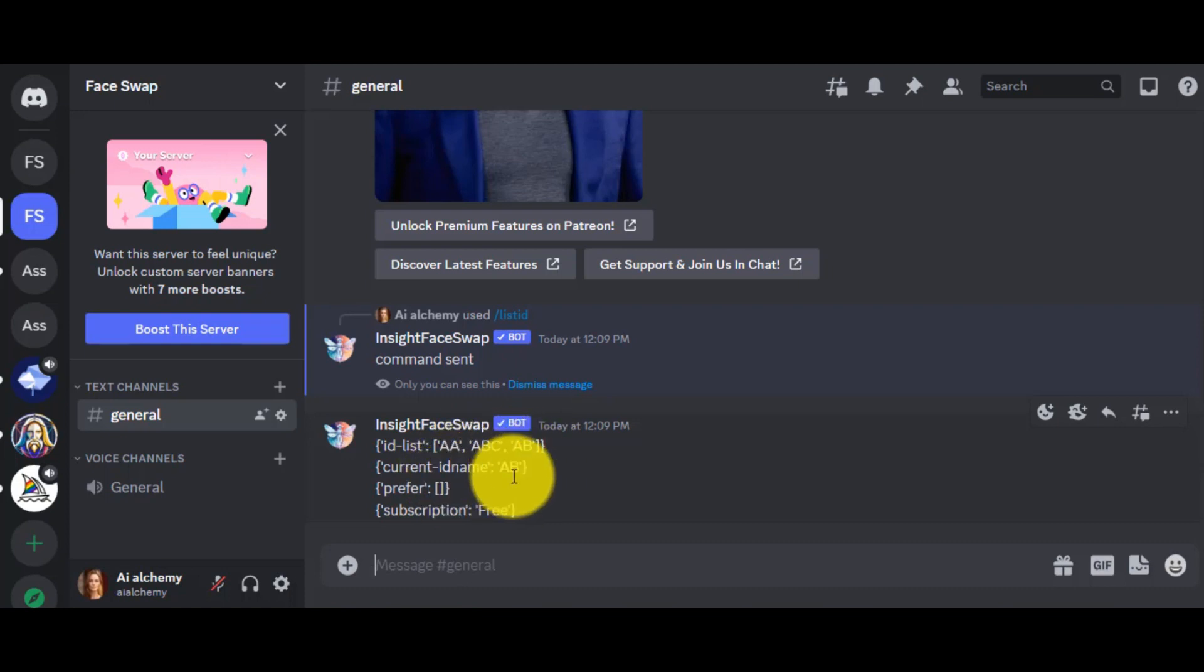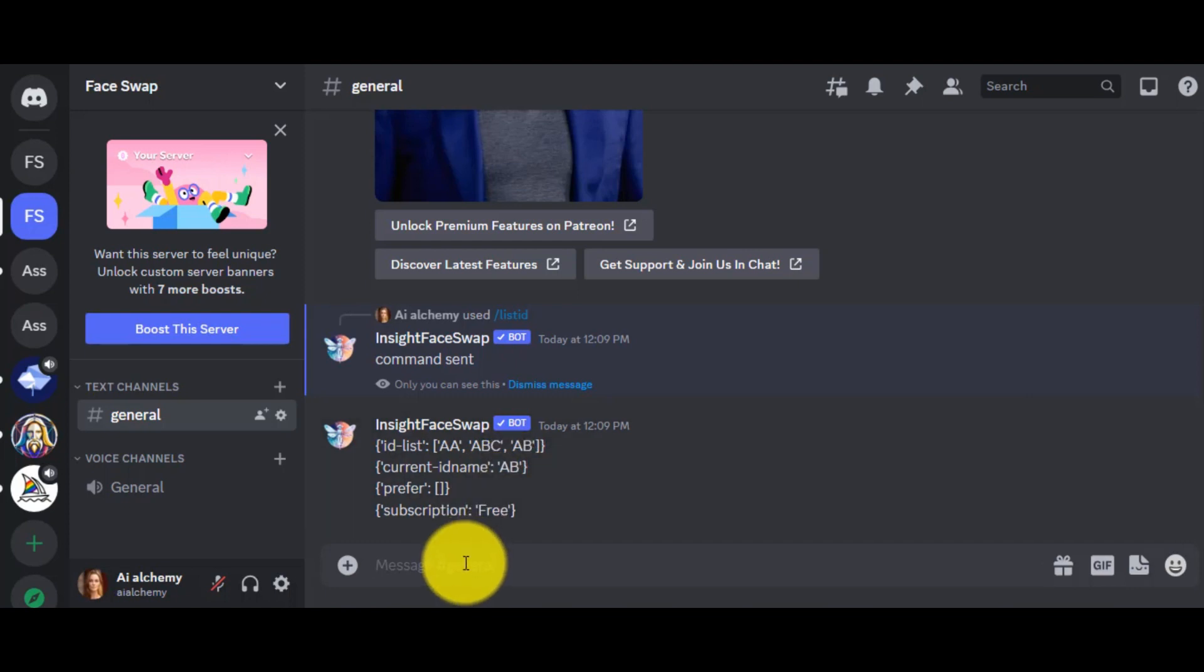Next, there is Current ID. The Current ID is the latest created ID, which means if we use the app for face swapping, then this ID will be activated.